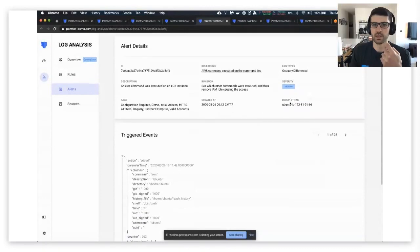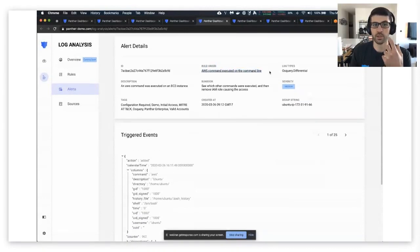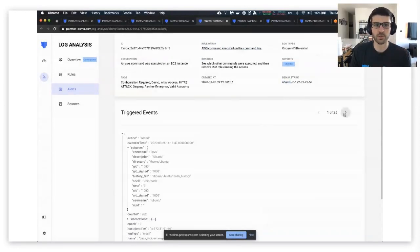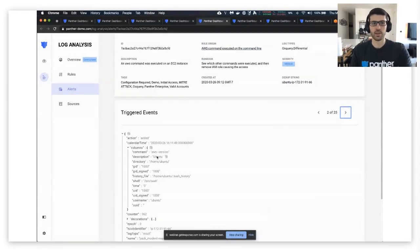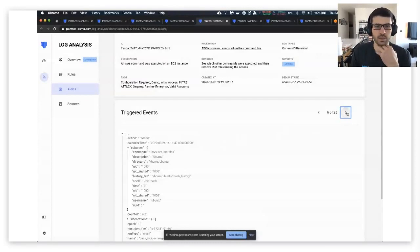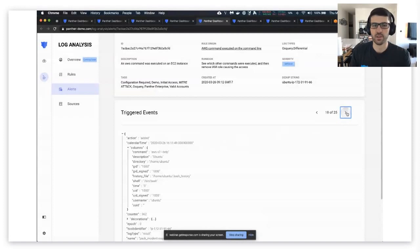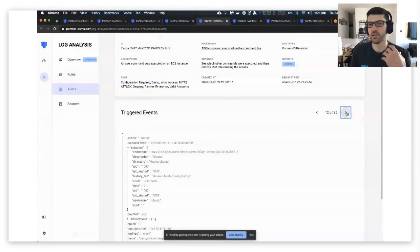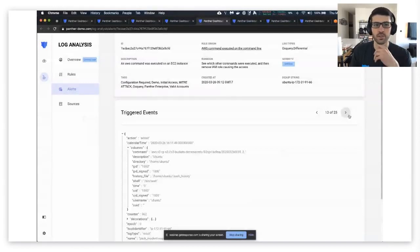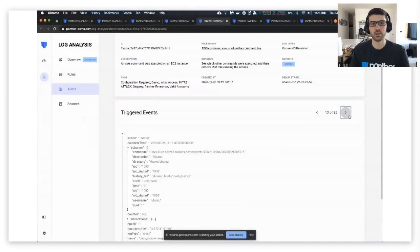So in this case this rule was looking for AWS commands on the command line, and we're grouping it by host and user. So we look at the command column under here, we can see all the different commands that they typed, and this is all searchable in SQL as well. So if you have a very high amount of events that you need to go through and run statistics on, you can do that with SQL.